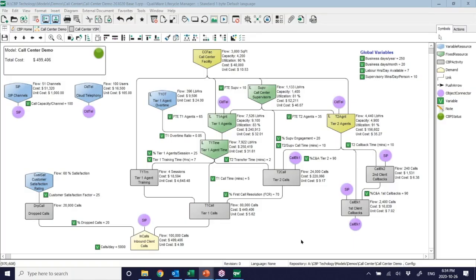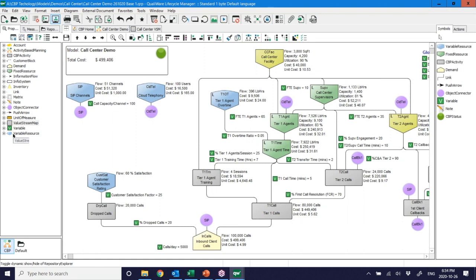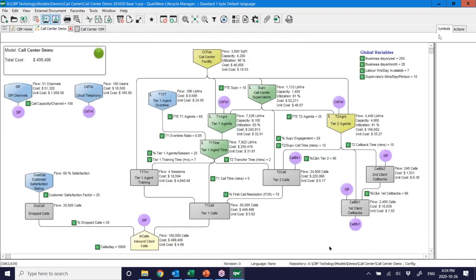Let me go into this model. You'll recognize the QLM interface. We have all our different symbols — the objects associated with any diagram — and two types of diagrams: a value stream diagram and an ABP diagram. Right now we're looking at the ABP diagram. We're dealing with an inbound call center — let's say this is the CRA one that Michael walked us through.